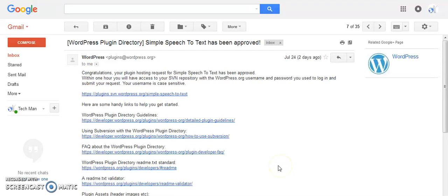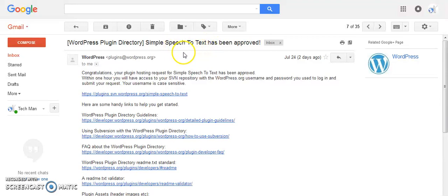Hi friends, today we are going to see how to submit your plugin to the WordPress SVN repository. Once you develop the plugin and submit it to the WordPress admin panel, and the WordPress admin team reviews it, you will get a mail like this. My plugin is 'Simple Speech to Text'. Once the plugin has been approved, you will get the SVN repository link. SVN is a subversion control tool.